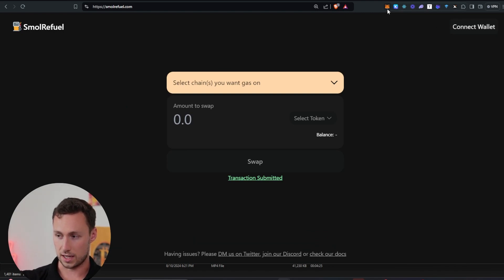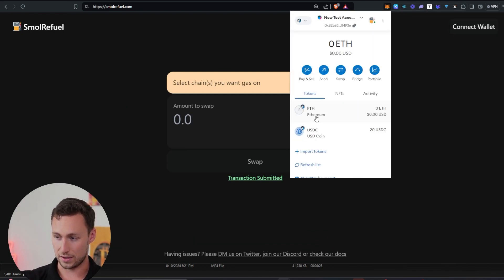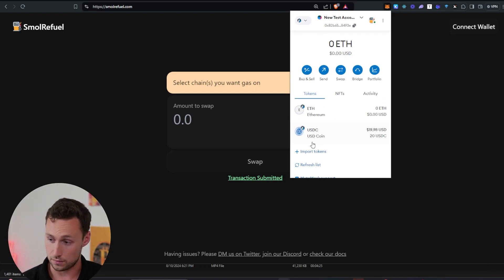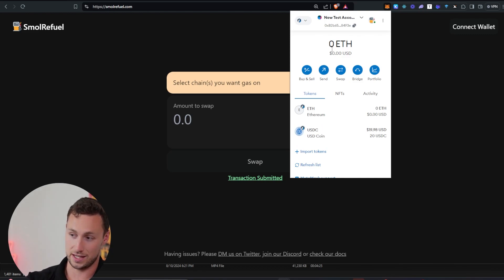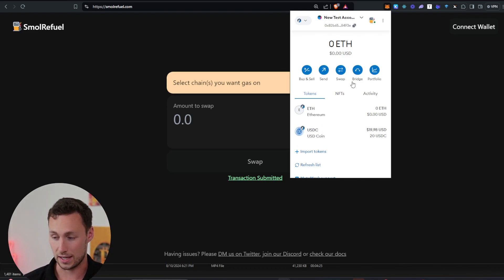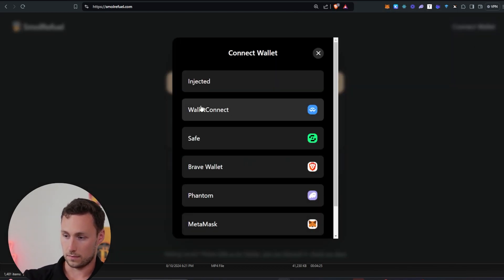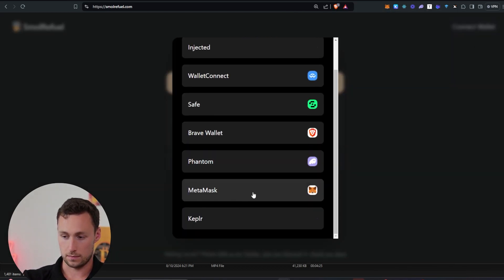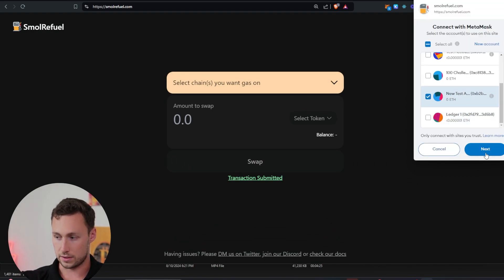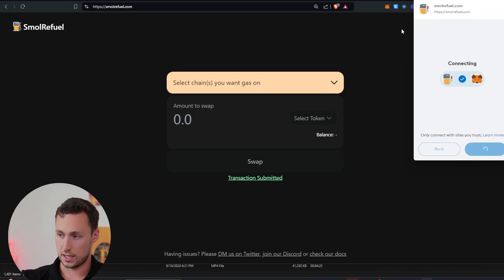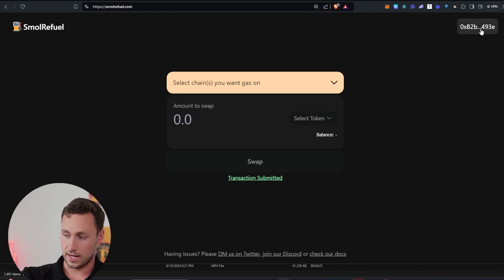First thing we'll need to do is connect our wallet. I'm going to use MetaMask for this demonstration. I sent 20 USDC to this wallet, but I didn't send any ETH, so I have no way to actually send that USDC or convert it to something else. We'll connect the wallet — I'll select MetaMask — and you can see here I'll be prompted to confirm the wallet. And now the wallet is connected. It will appear up here on the top right.